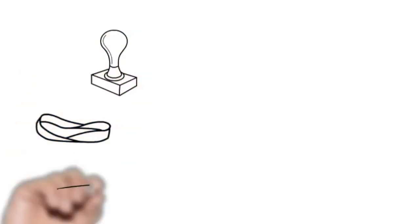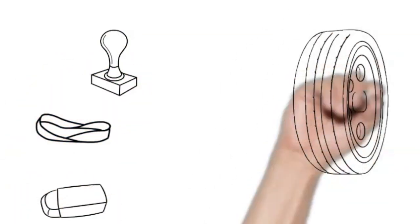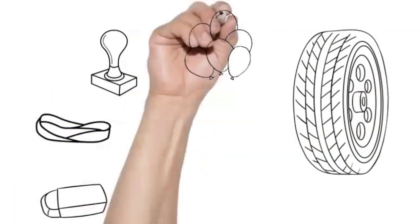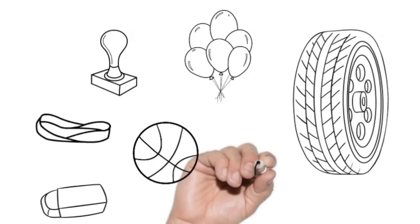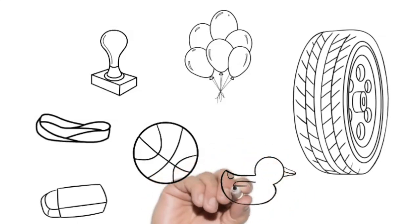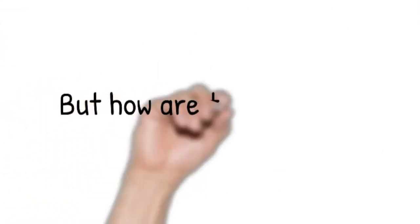Well, we get lots of things. Rubber bands, rubber stamps, erasers, tires, balloons, balls, and of course a rubber ducky, and more.